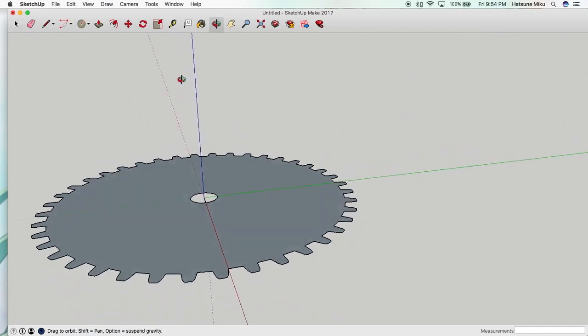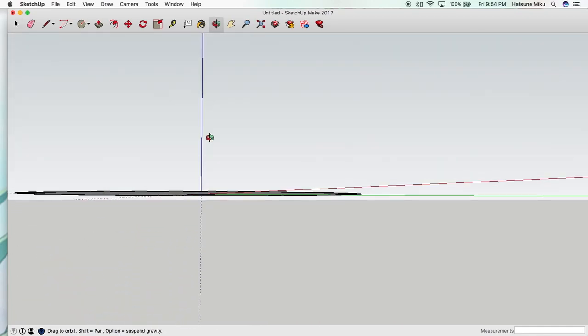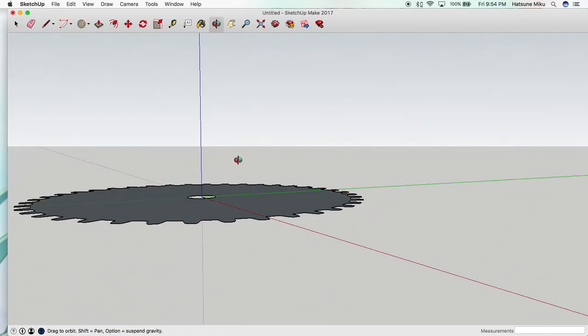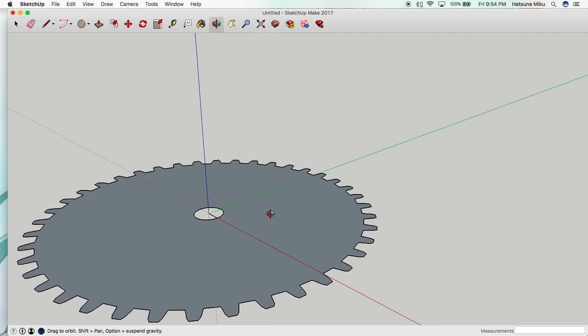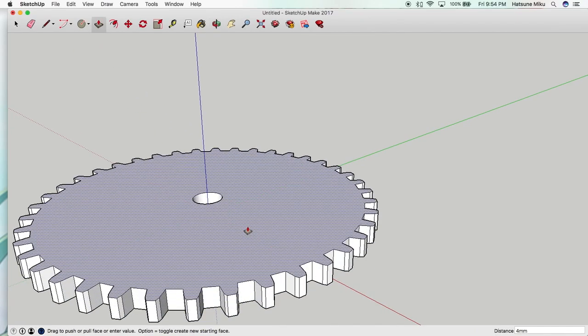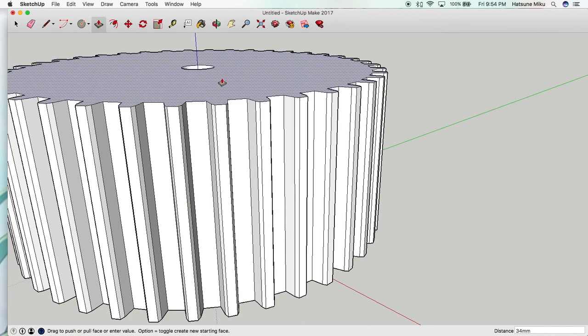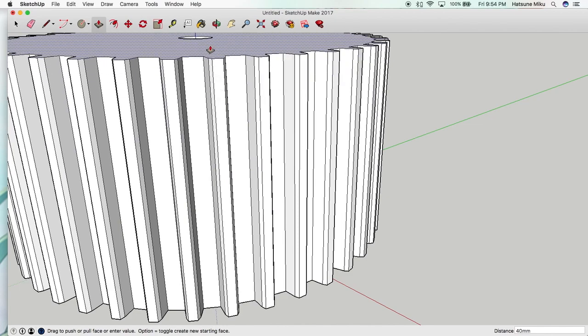And obviously we can flip it around and it's infinitely thin. So let's make it a little bit thicker. And you can obviously make this as thick or as thin as you want.